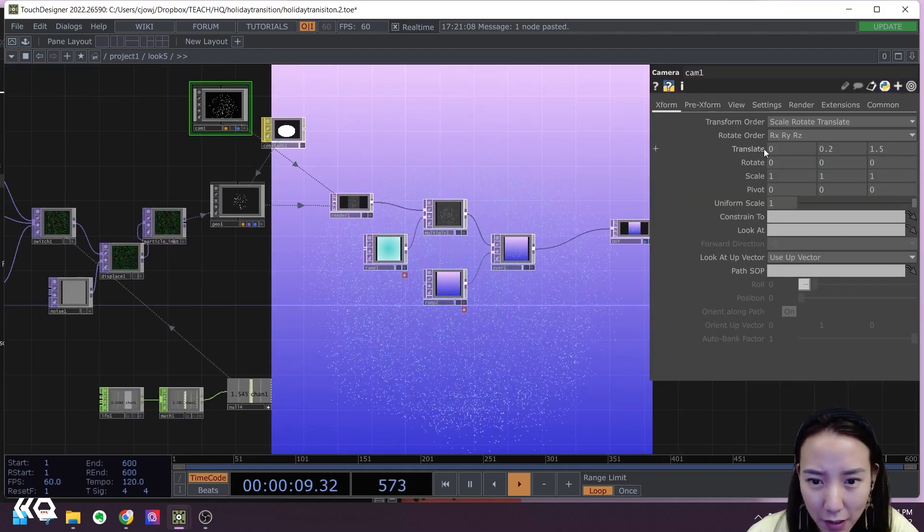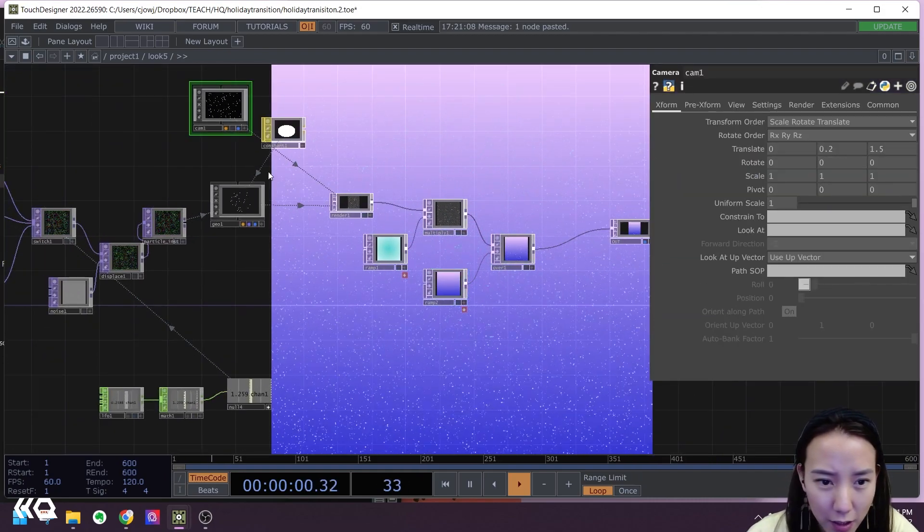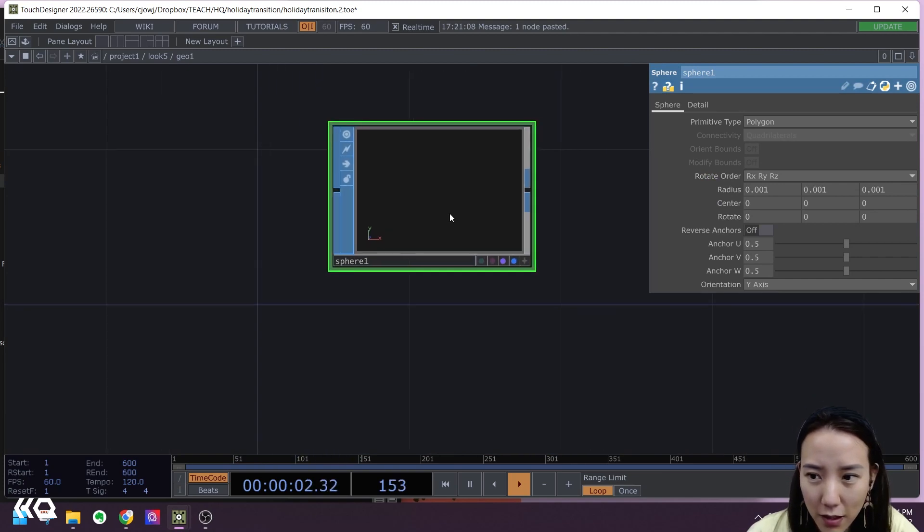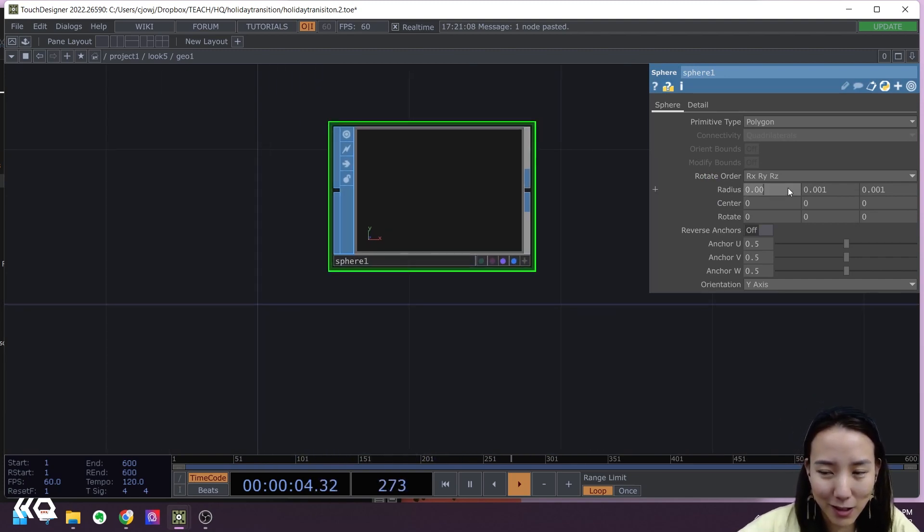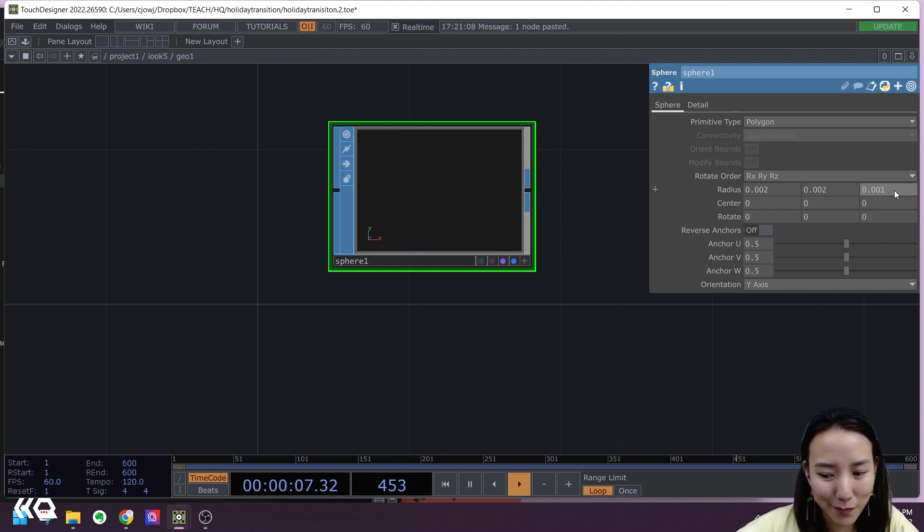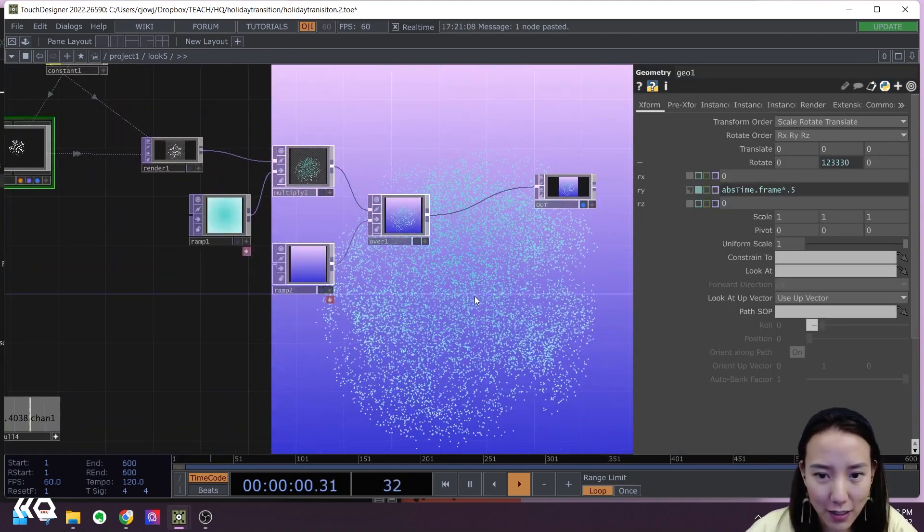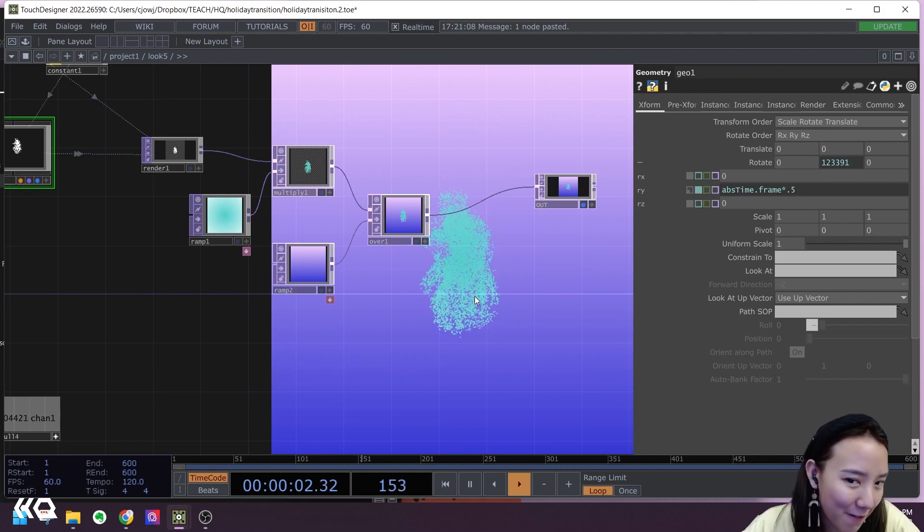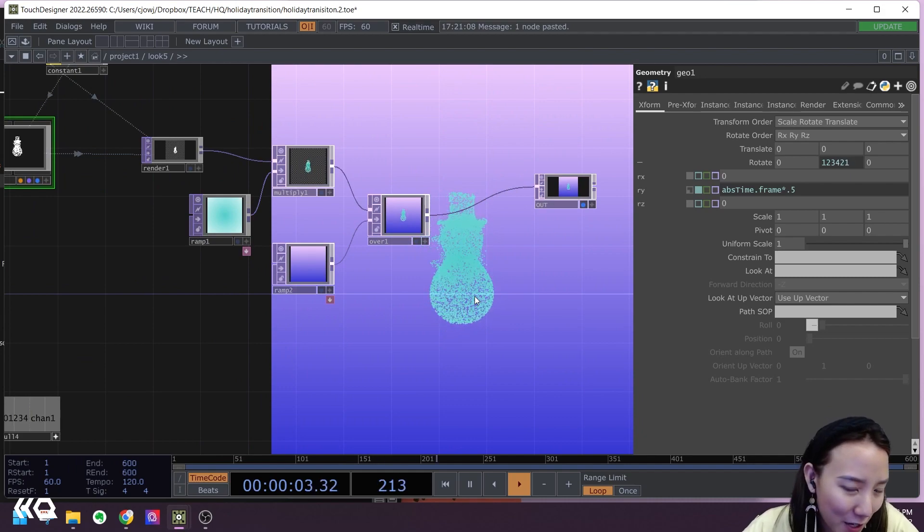See what happens when I make the camera, or actually, yeah, make the geometry, the sphere a little bit bigger. 0.002. Twice as big. And almost there.